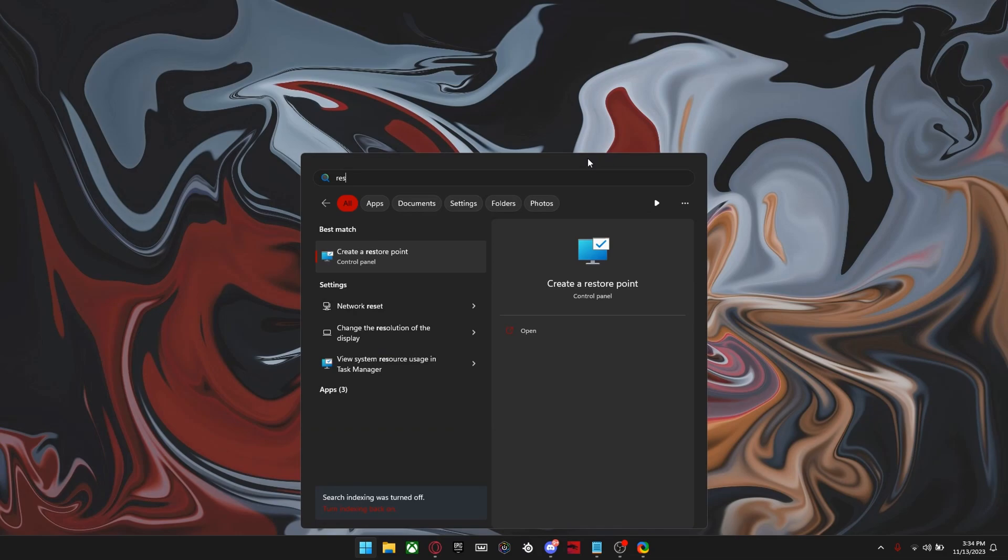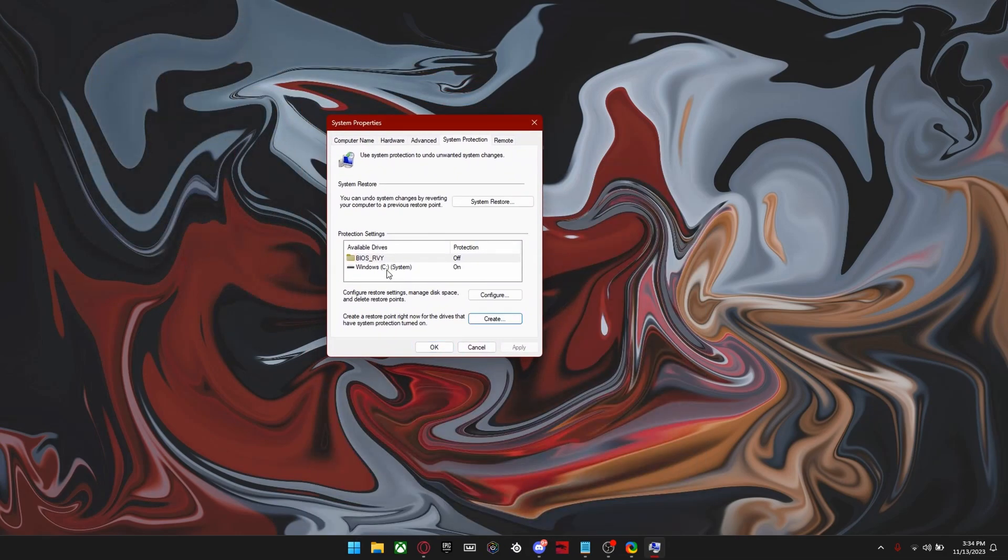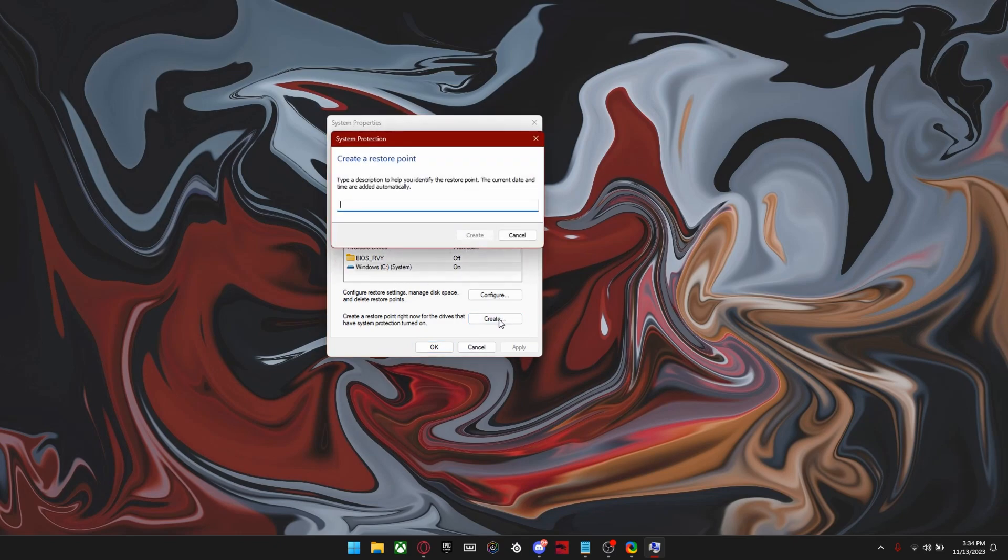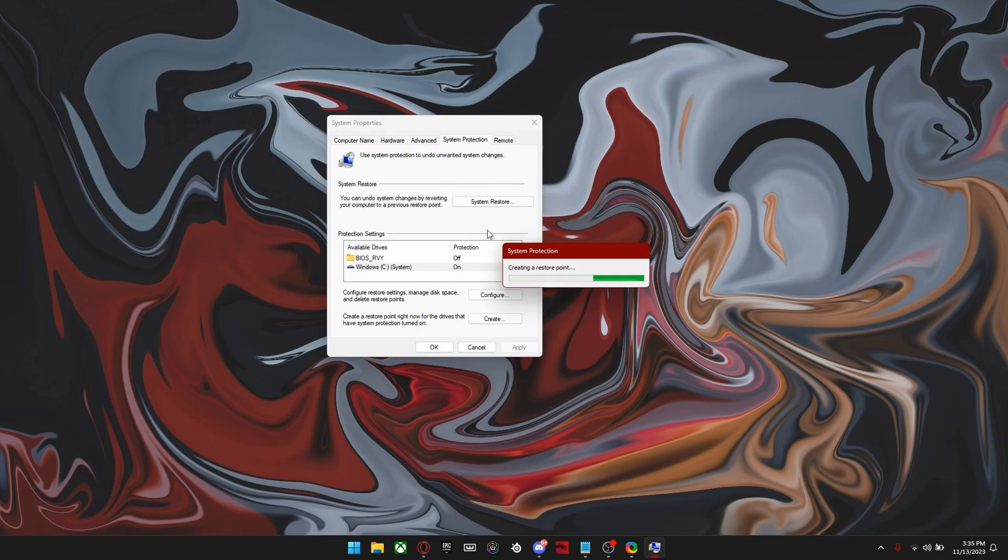To make a restore point, just search up create a restore point in the settings. And then once you get this screen, just click the Windows drive right here and click create. And now you can name it anything you want. If you do want a system restore, just come back here and click the system restore button up here.